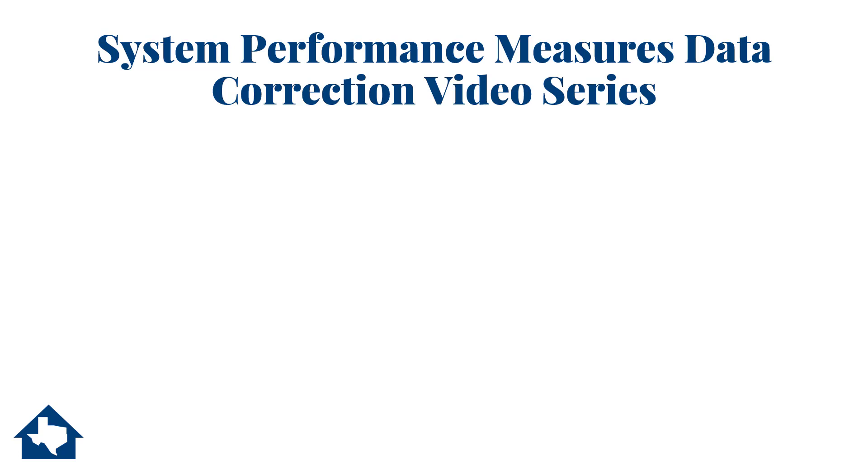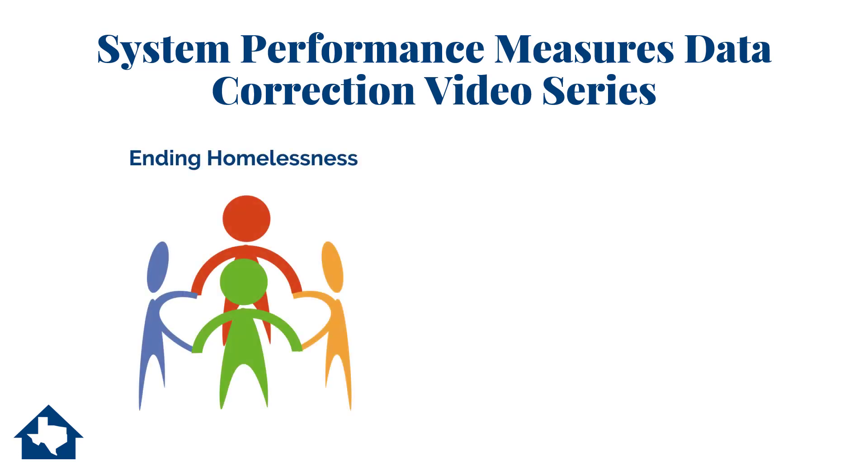Welcome to the System Performance Measures Data Correction video series. If you're watching this video, it's because you want to end homelessness. To end homelessness, you need good data about the people you serve. Without that good data, it's harder to make an impact at your agency and on the people you see and help on a daily basis.